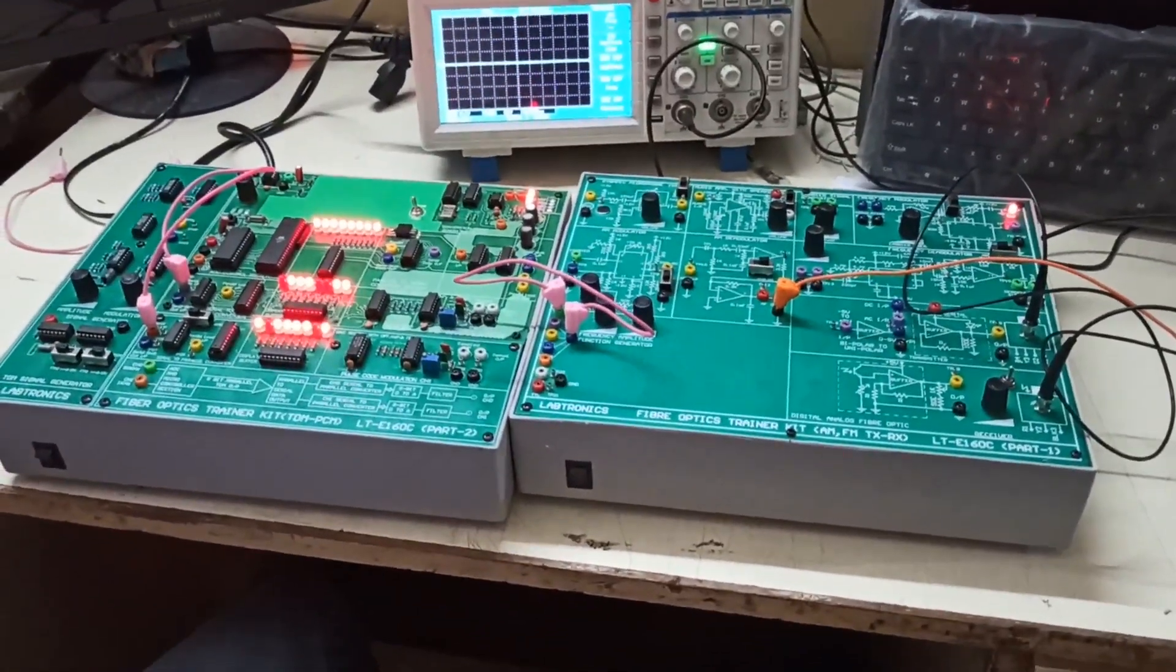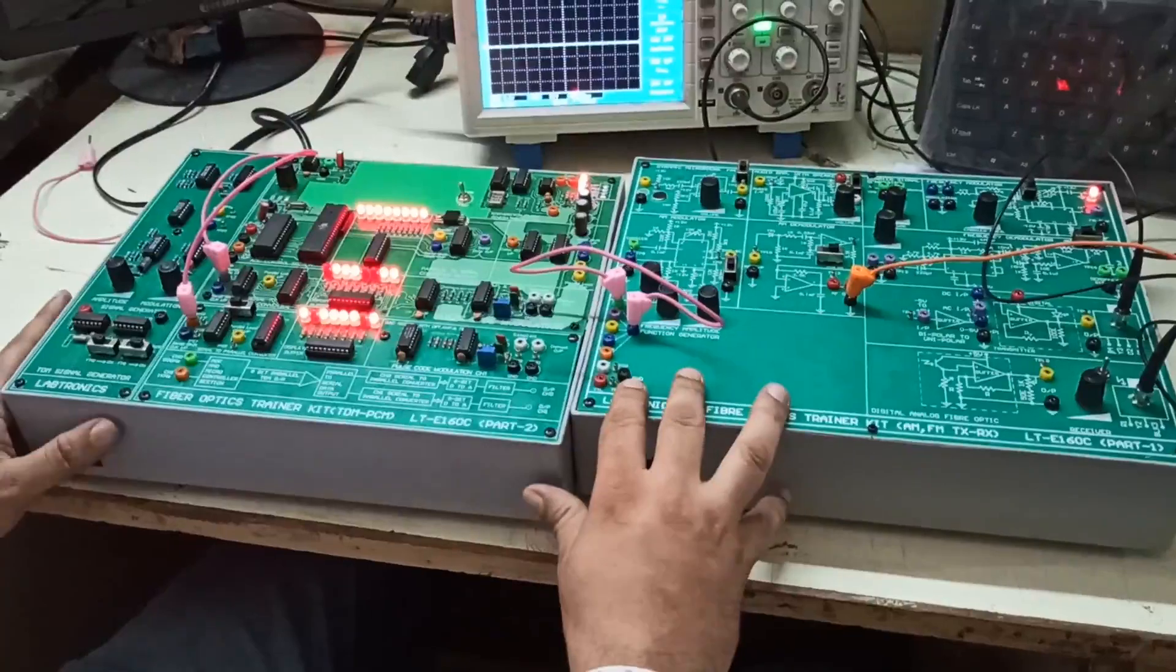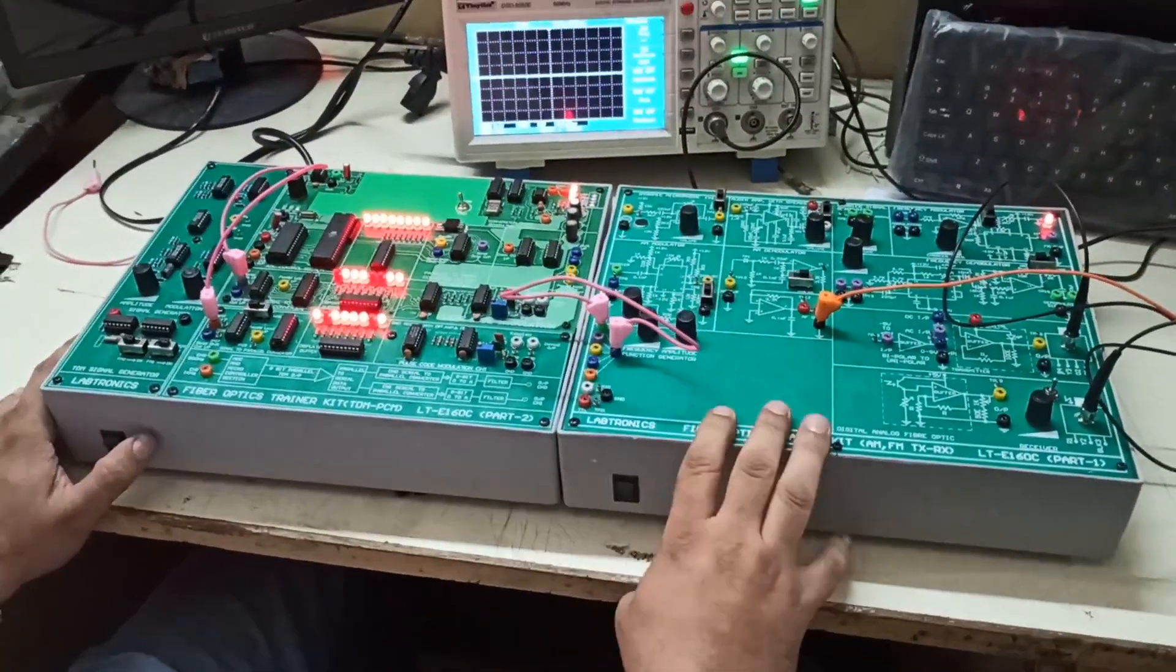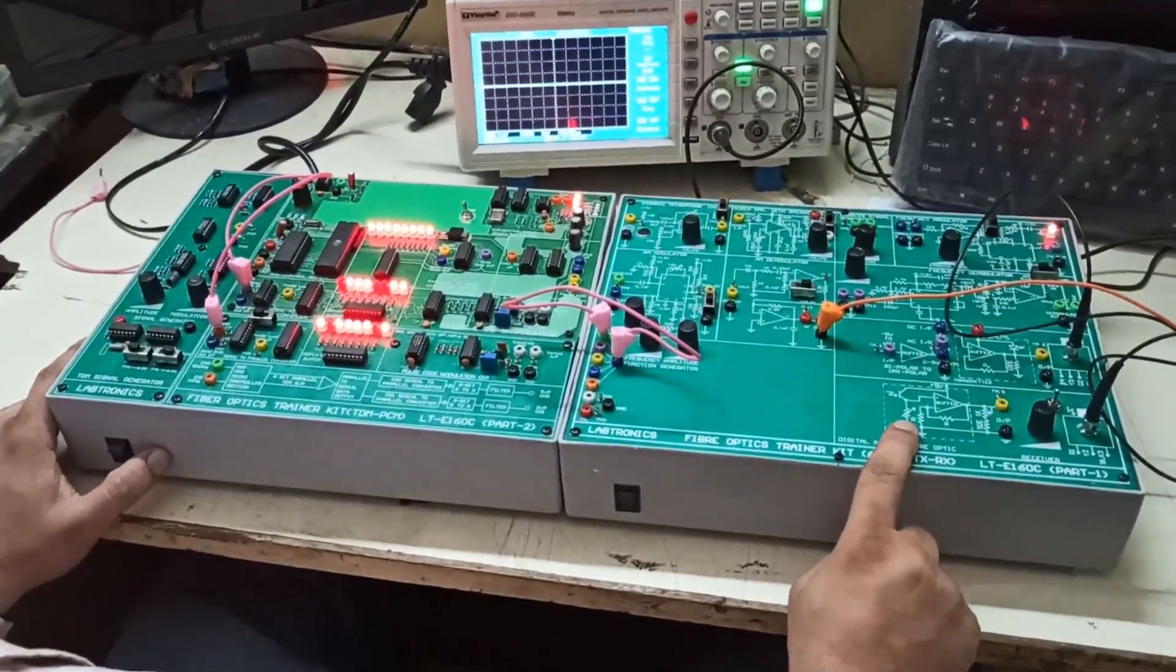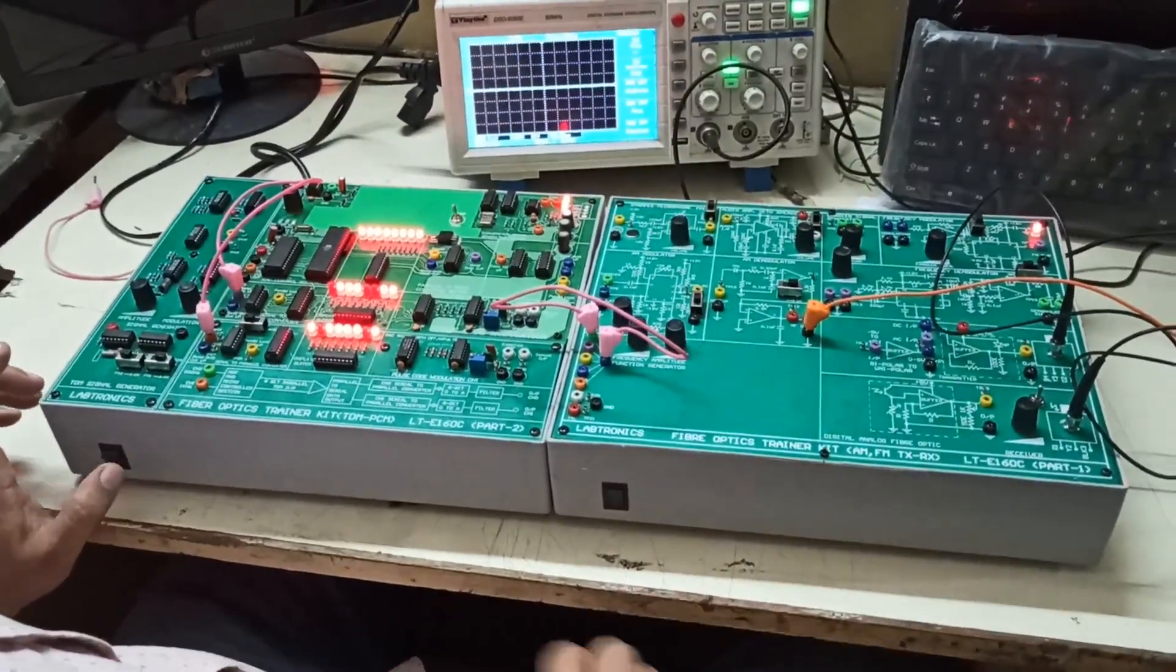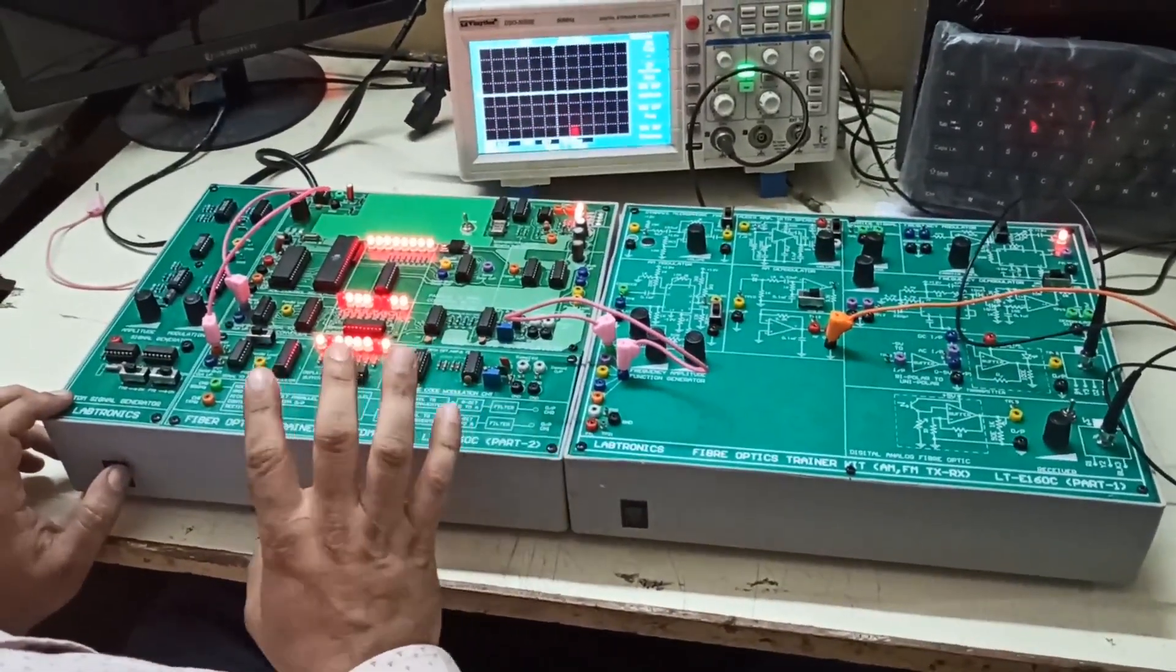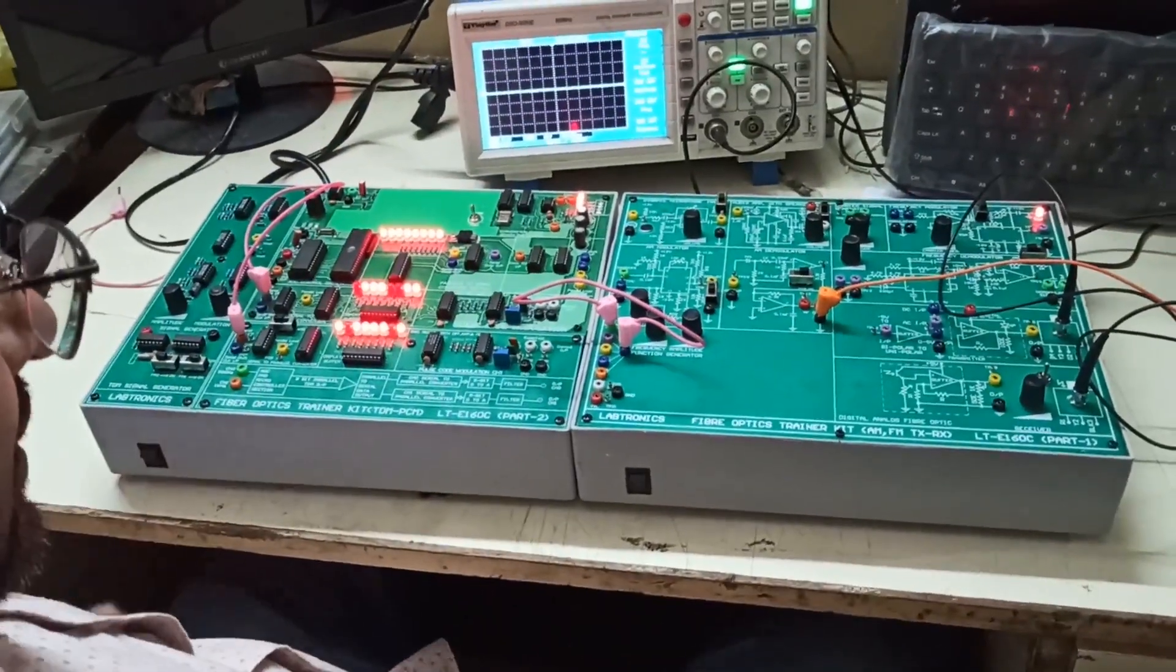We are starting the demo video for our Fiber Optic Trainer Kits. This trainer kit is actually having two parts: one is the Fiber Optic Kit with AM and FM, the other is the Fiber Optic Kit with PCM and TDM.